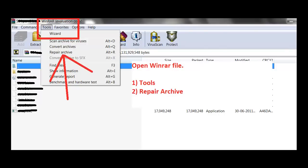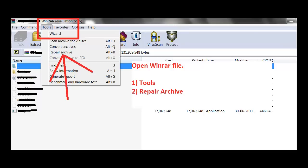After getting these errors, one of your friends might have suggested you to try the repair option provided in WinRAR. But the thing is, this option proves to be helpful only in minor corruption scenarios. In complex cases, like corruption due to CRC error or file header corruption, this option fails miserably.